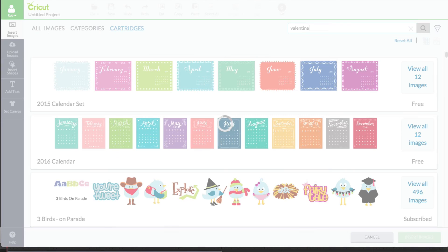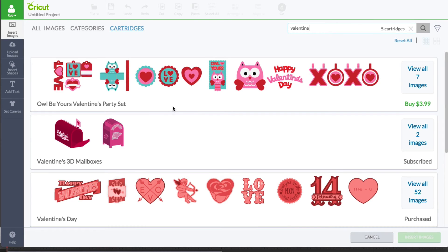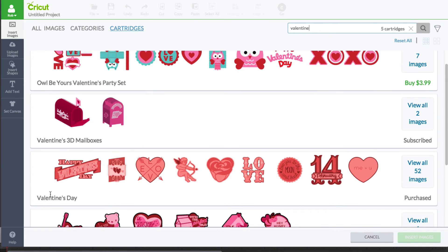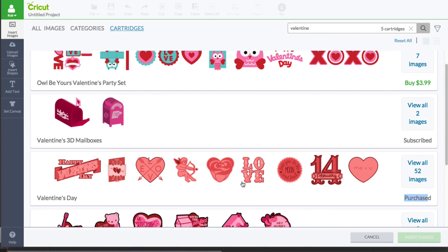And we'll take a look at the cartridge category. So, as you can see, right here is the Valentine's Day cartridge, and you can notice right here it says Purchase. It no longer says Subscribe or it no longer says Buy. So, that's how you know that your cartridge was linked to your account.